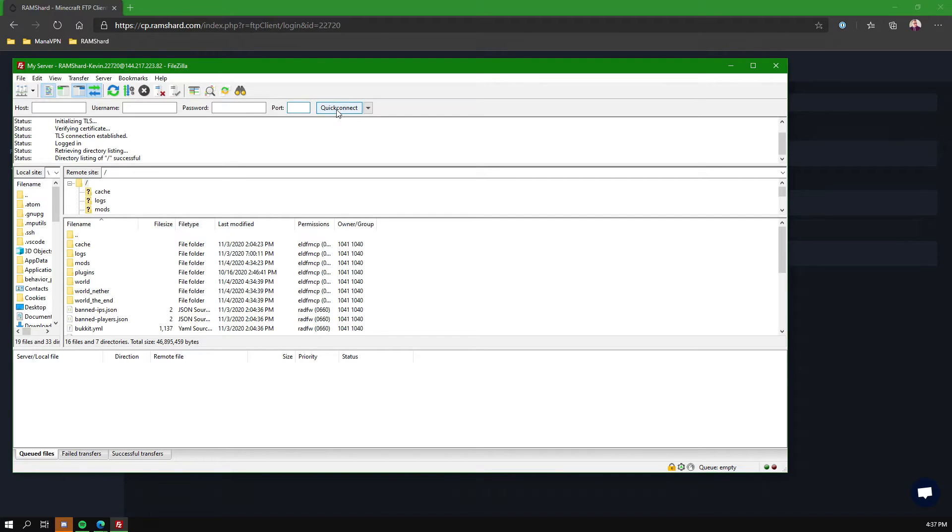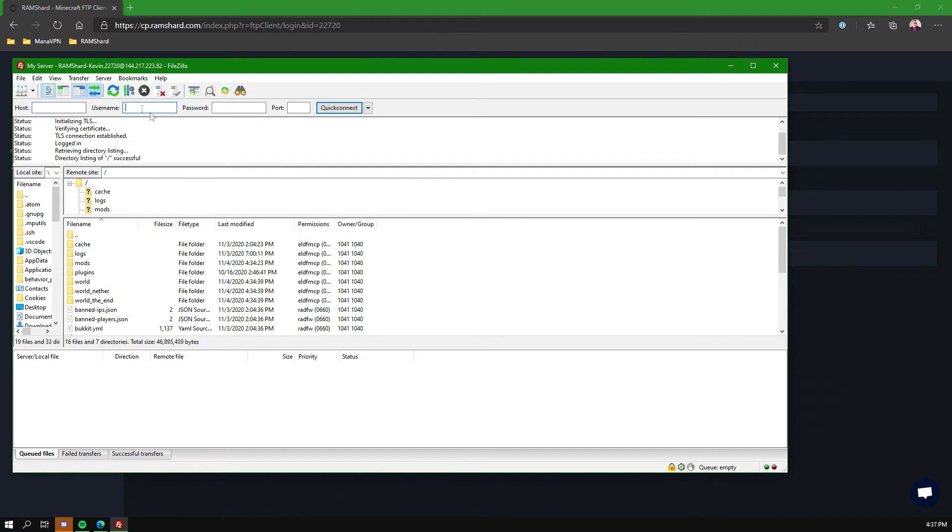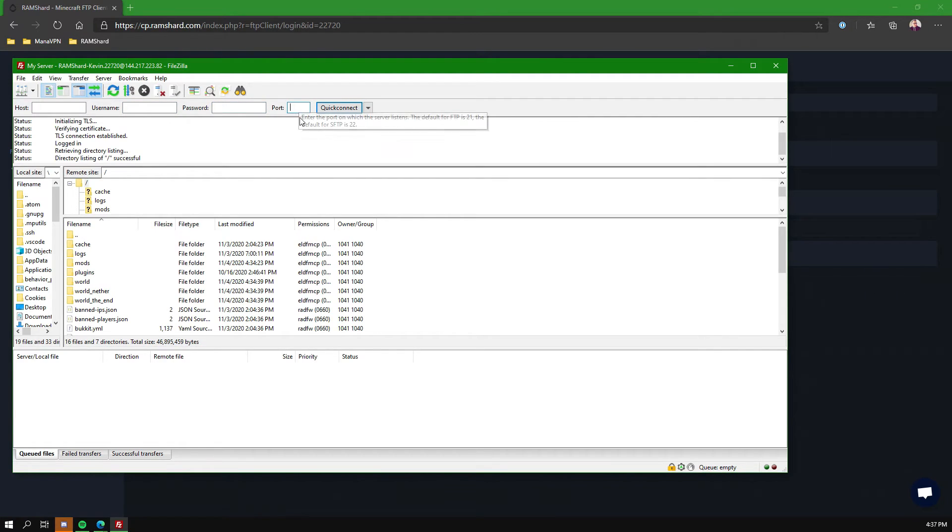Now you can also use the Quick Connect option. That is a bar above, right below the File, Edit, View buttons, where it says Host, Username, Password, and Port. You would fill in the same information, then just click Quick Connect. But if you want to easily go back to FTP often, just add it to the Site Manager. It makes it a lot easier.